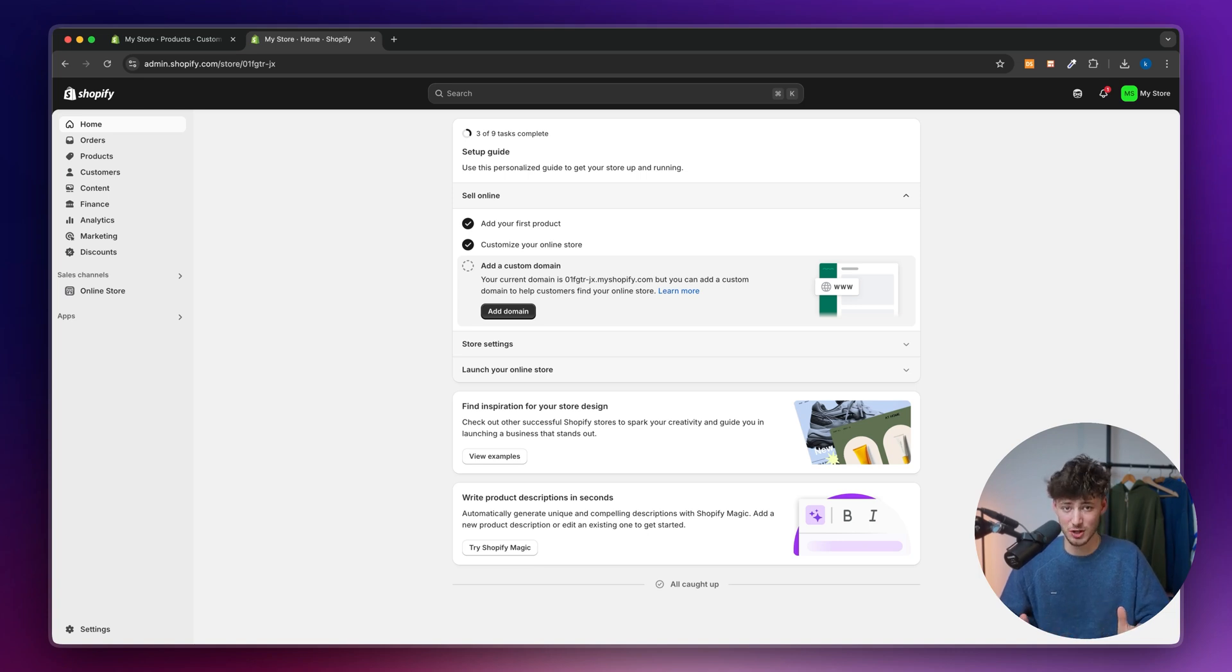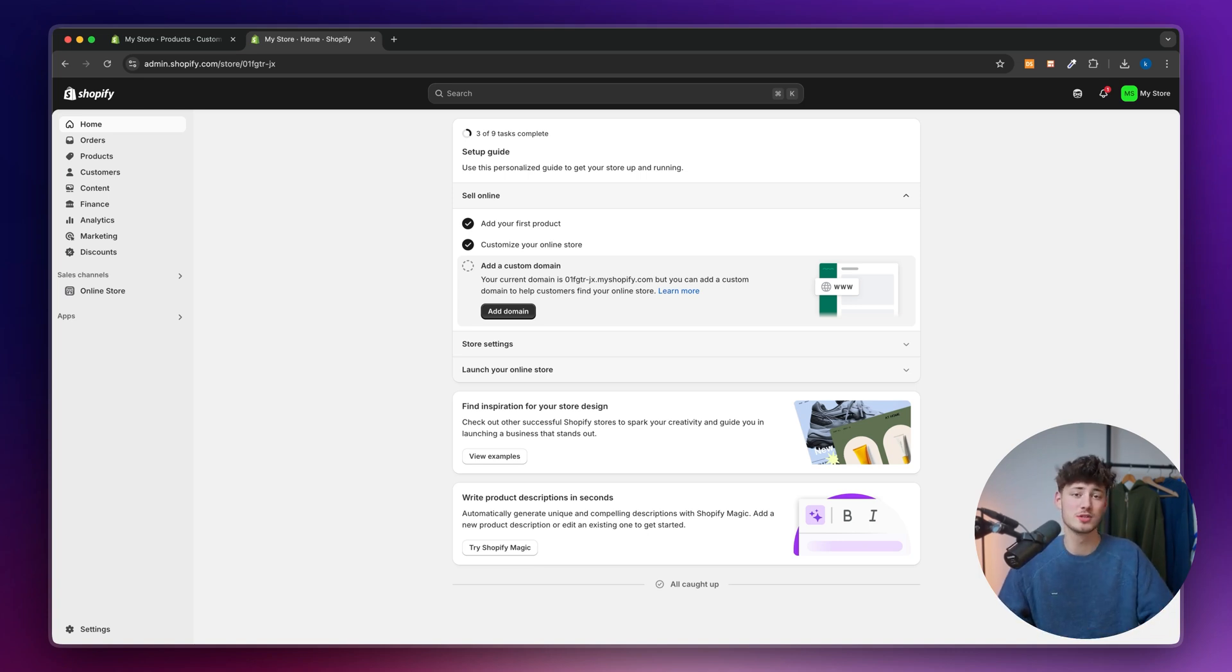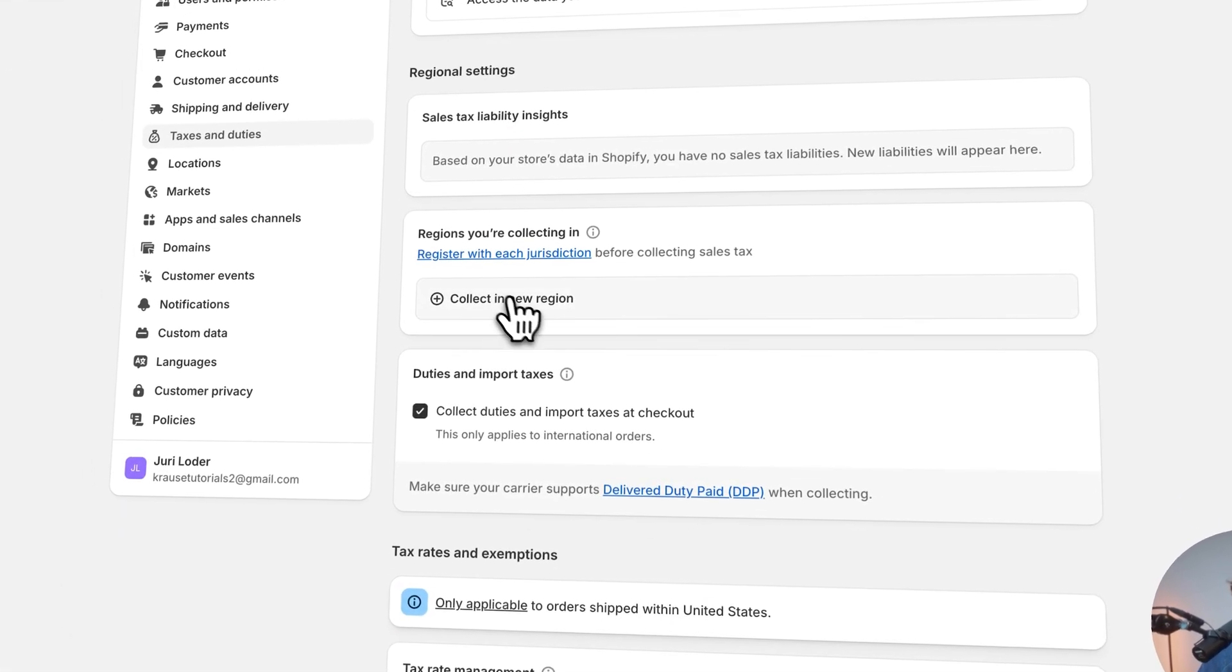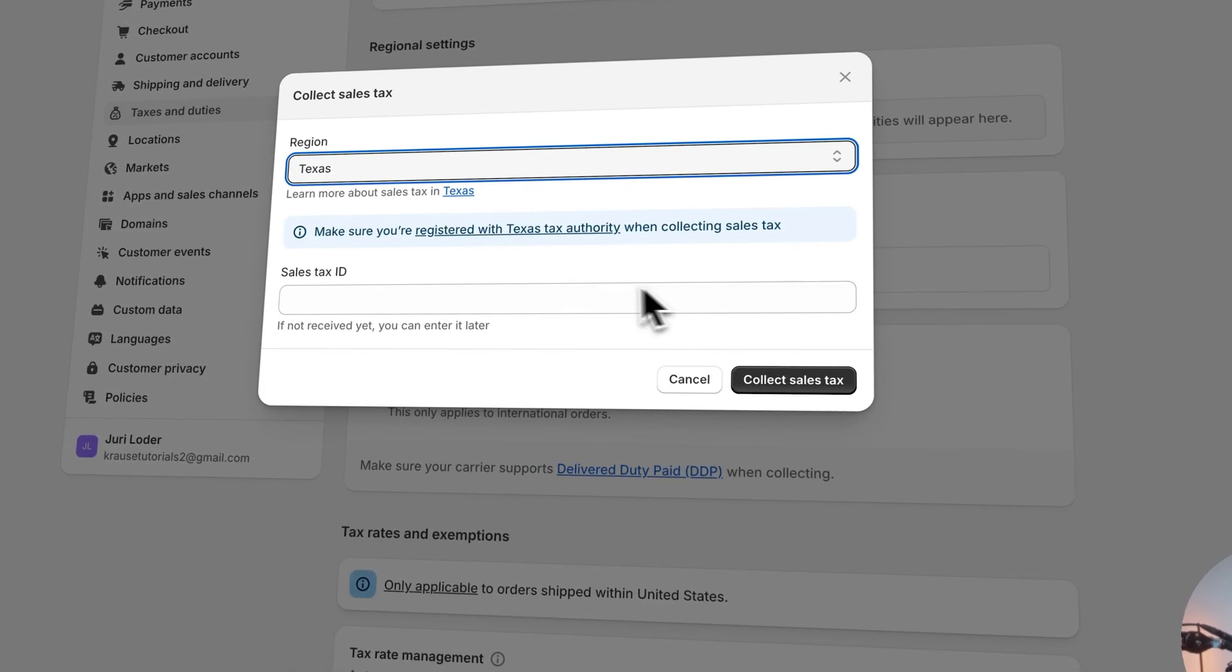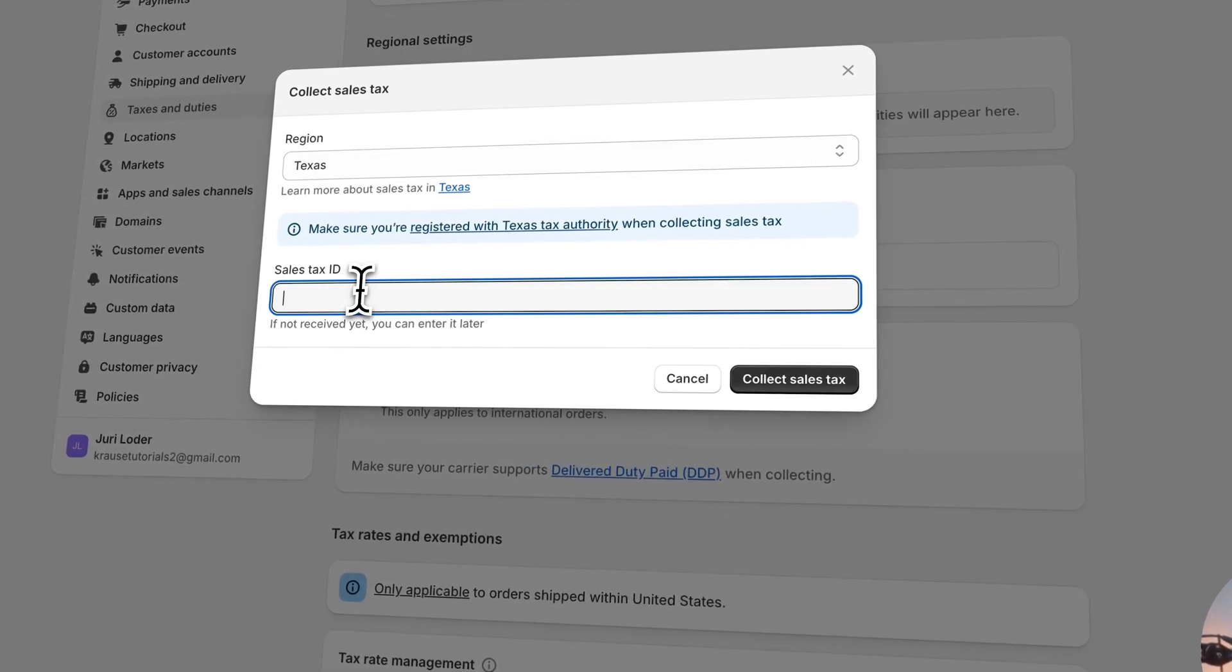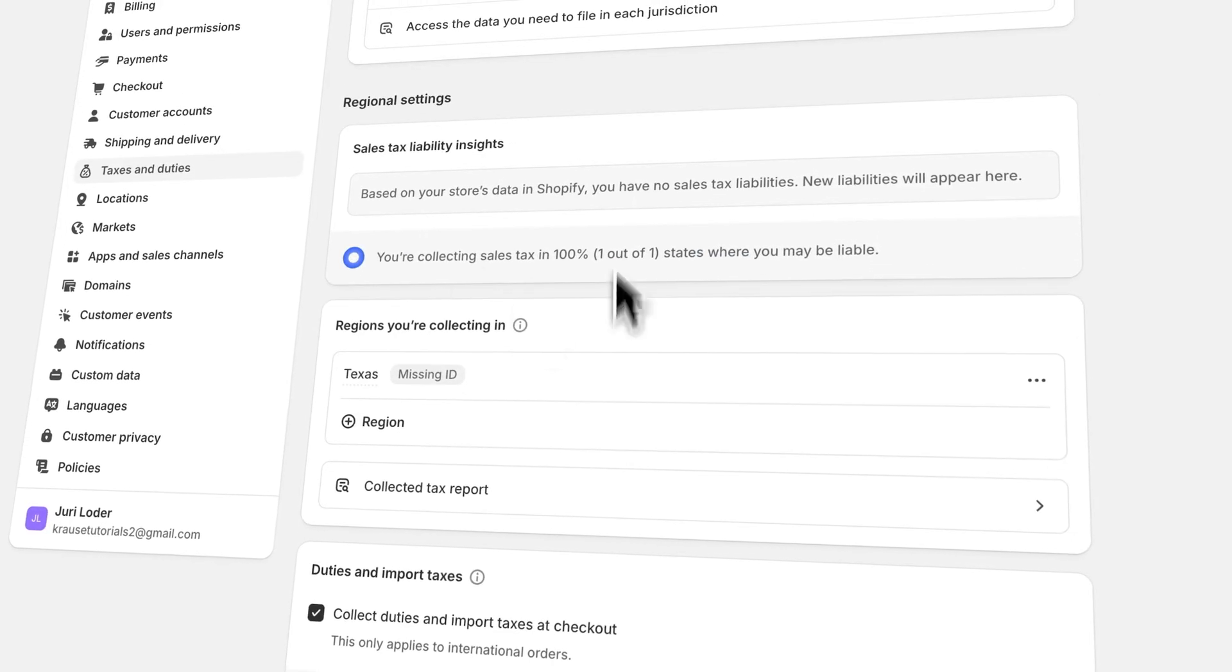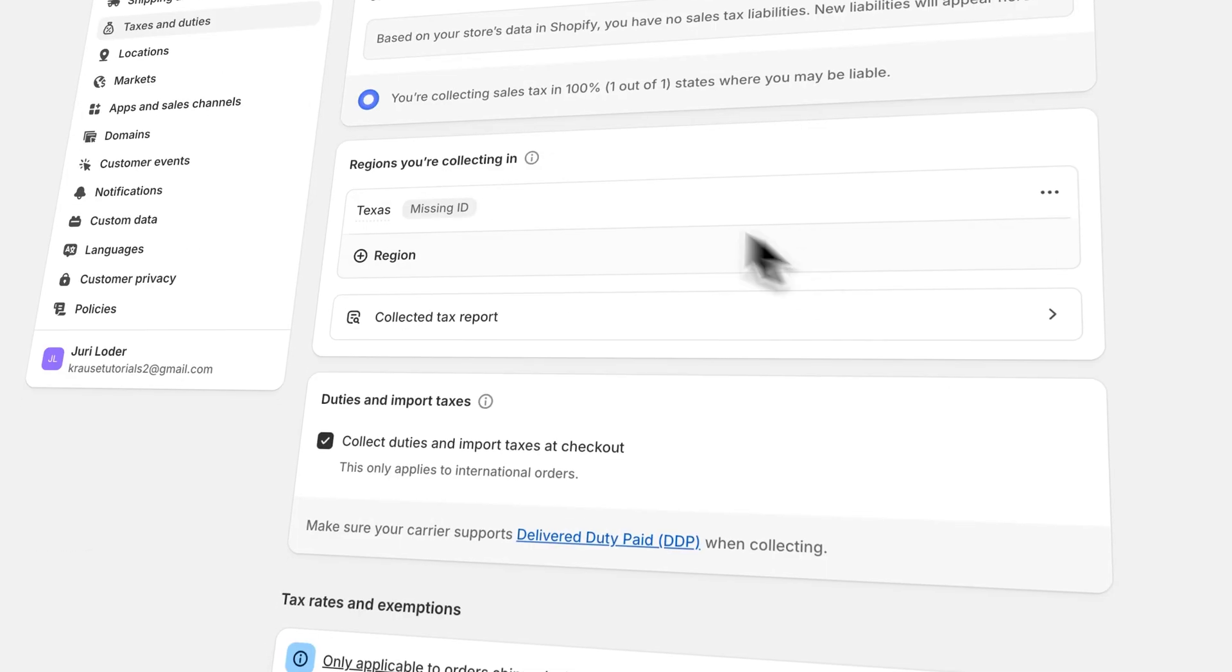Setting up all of the correct tax options can be quite frustrating. However, in today's tutorial I will show you step by step how to actually set up all of the tax options inside Shopify, primarily for the US, so that you don't ever have to worry about this later on.